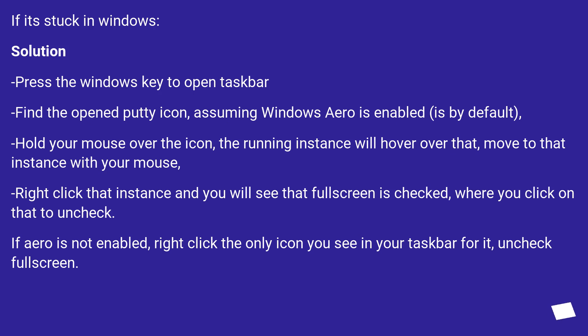Hold your mouse over the icon, the running instance will hover over that, move to that instance with your mouse. Right-click that instance and you will see that Fullscreen is checked, where you click on that to uncheck.